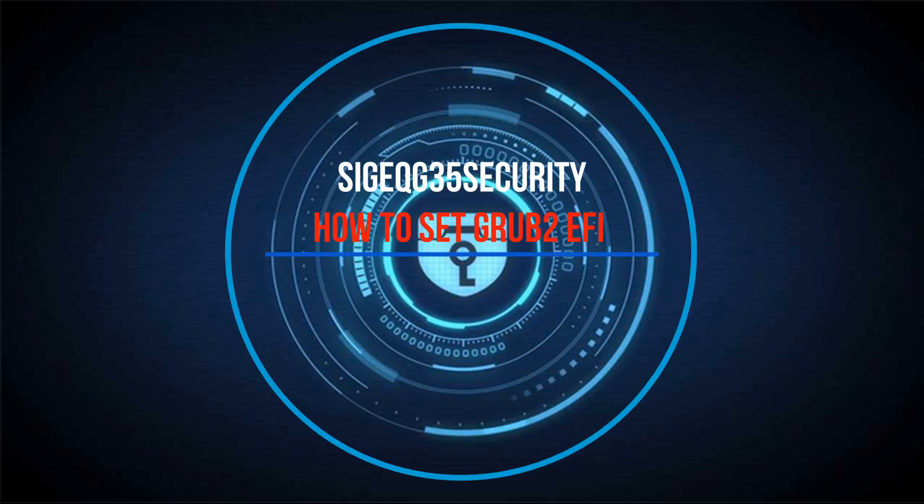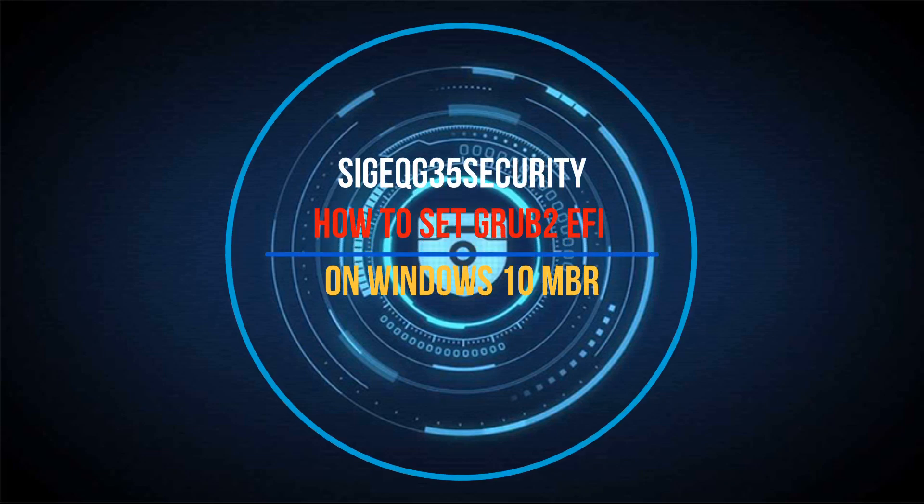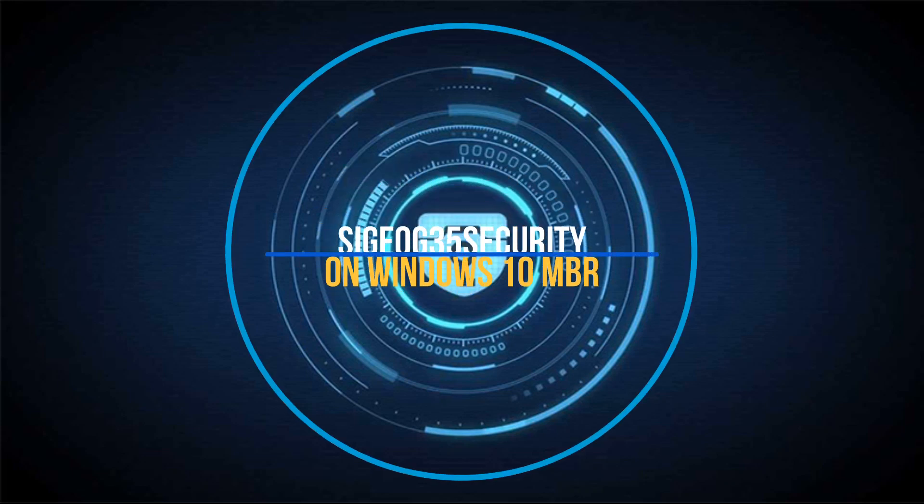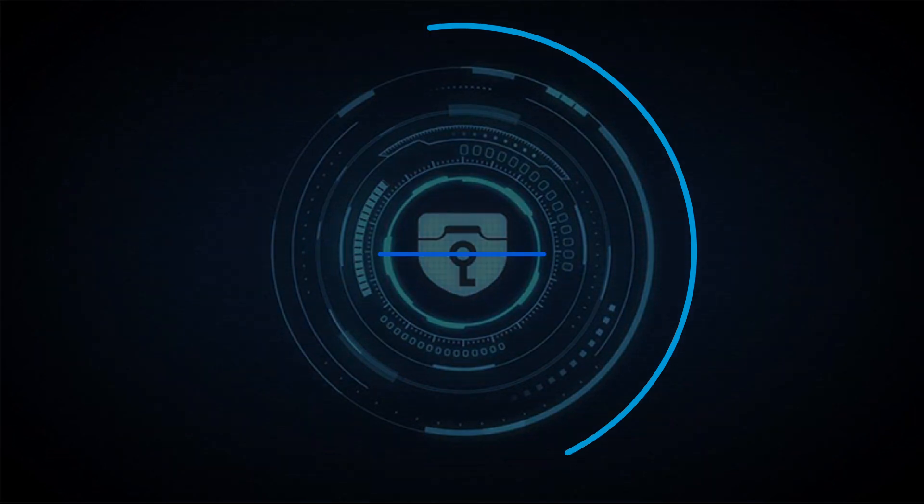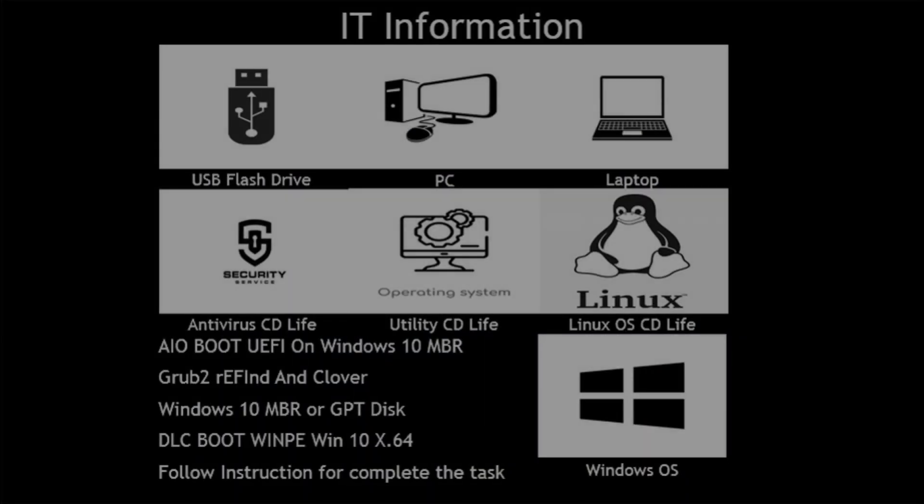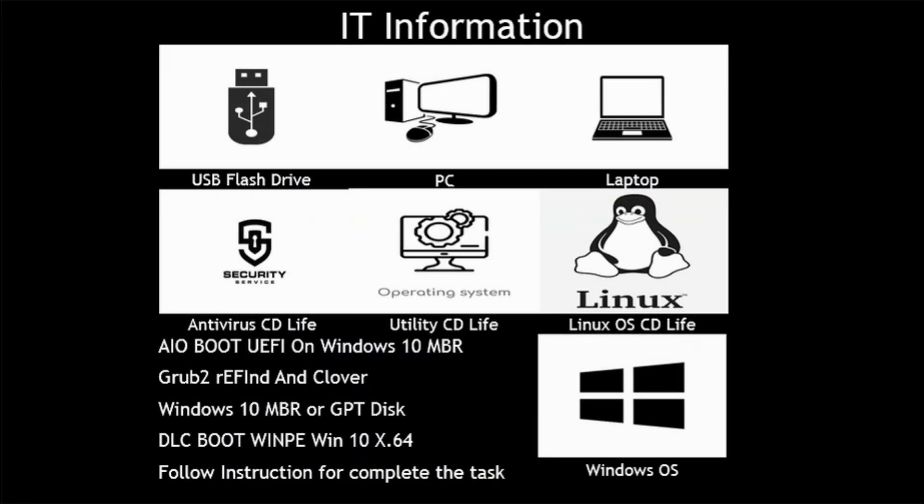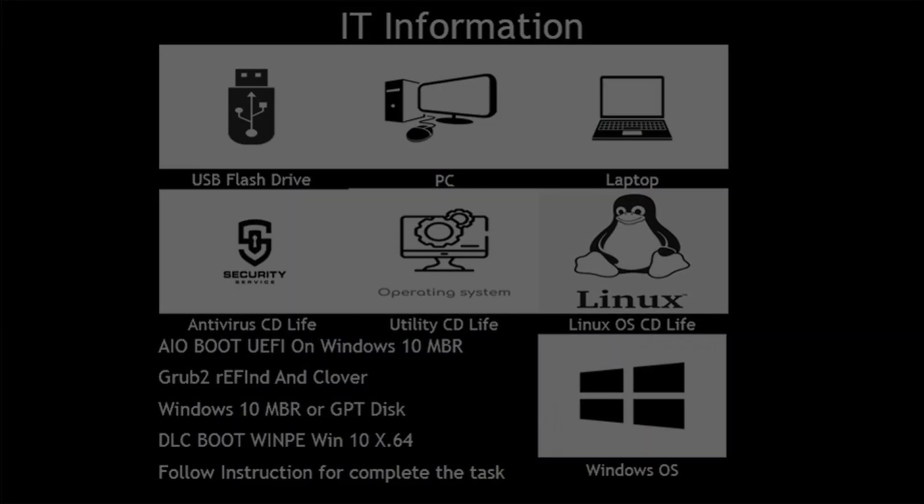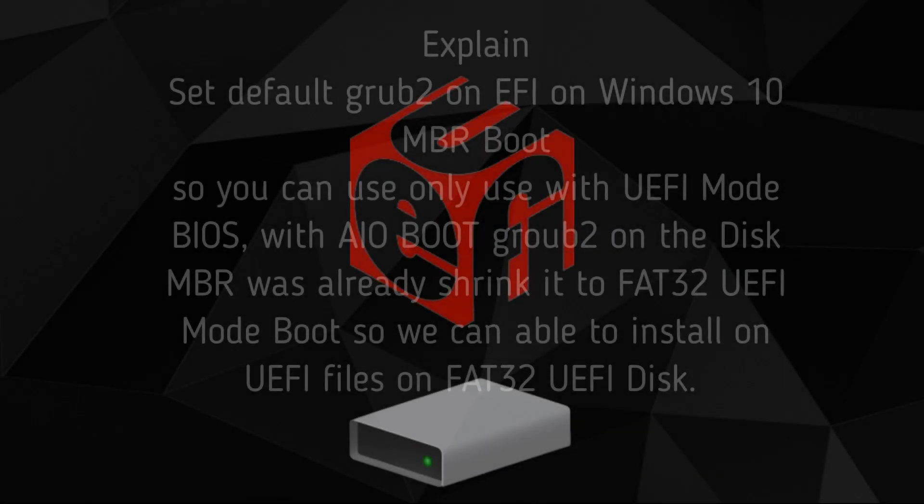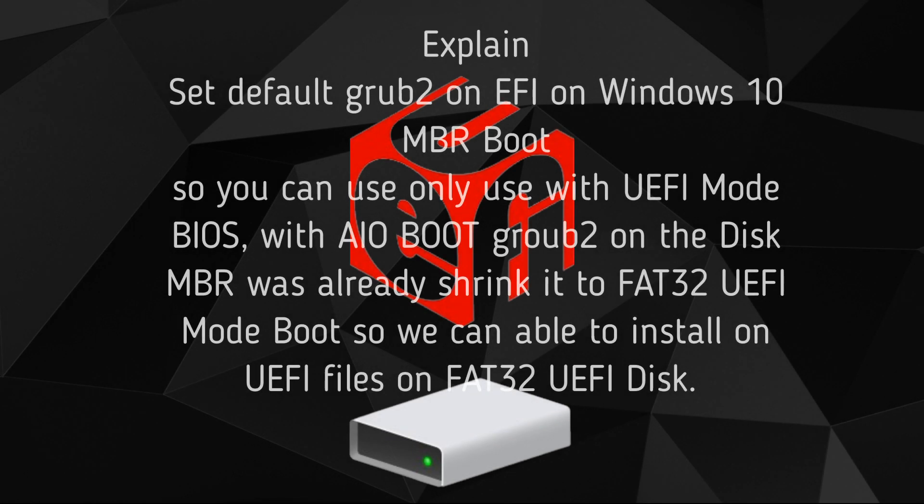Hi guys, this is CygQG35 security. Today I will show you how to set Grub2 EFI on Windows 10 MBR. I'll explain how to set default Grub2 on EFI on Windows 10 MBR boot so you can only use it with UEFI mode.